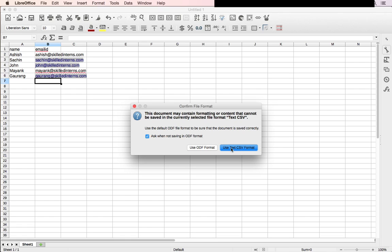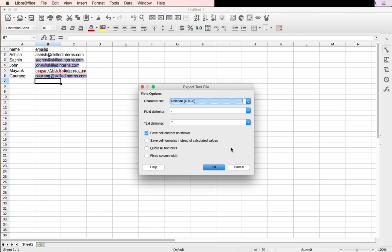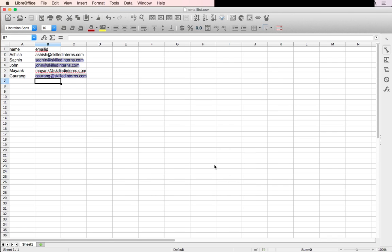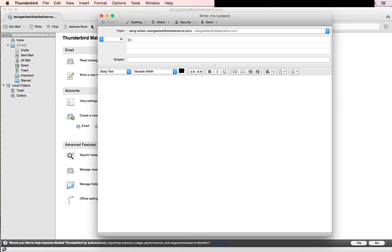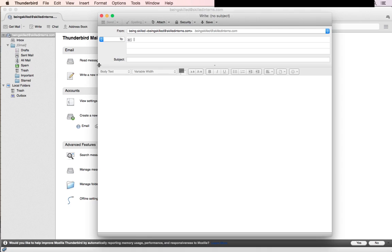Now we have a CSV file which has been created. Go to your Thunderbird and write a mail. You need to remember these two field names: name and email. The email ID has to be in front of 'To', enclosed in double curly brackets.